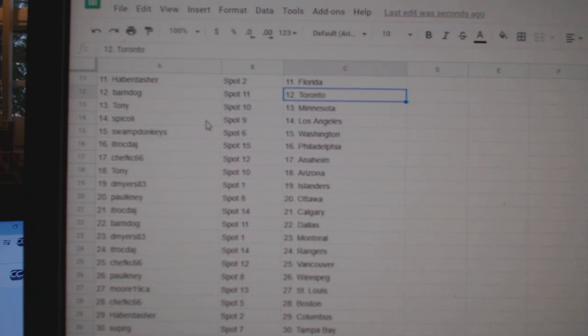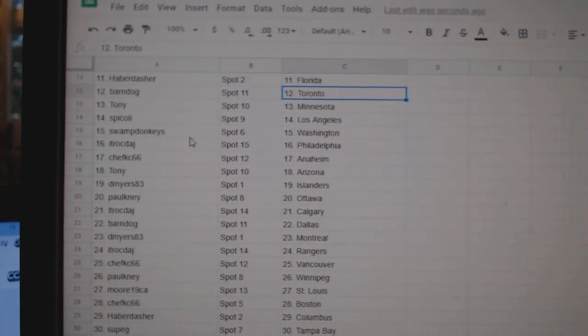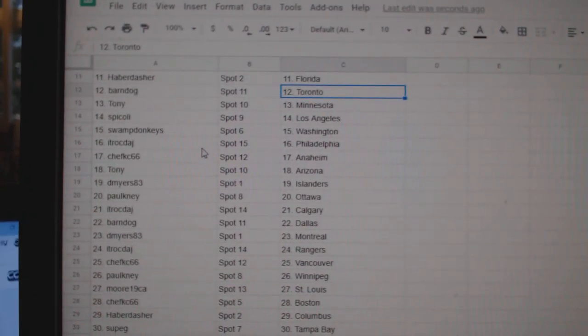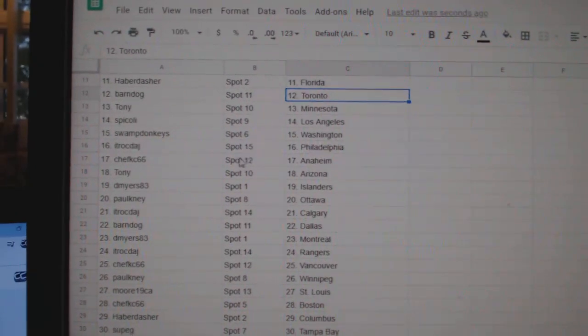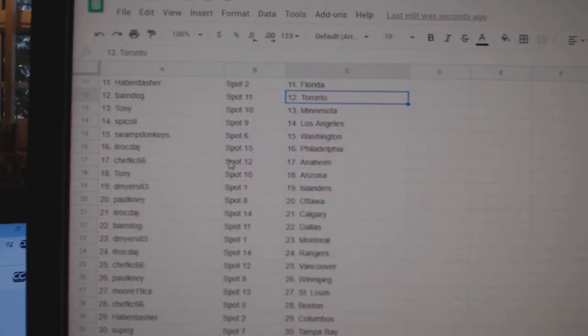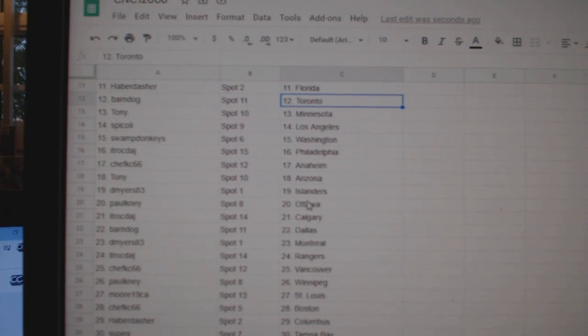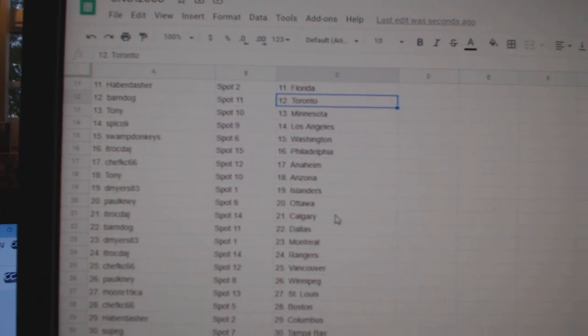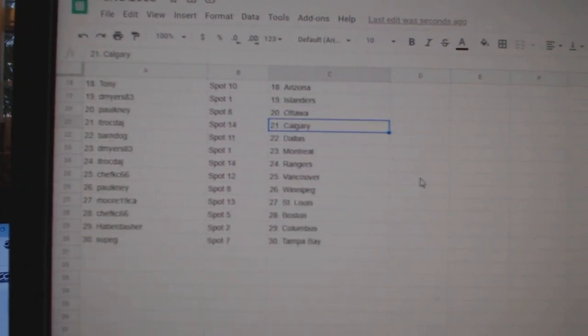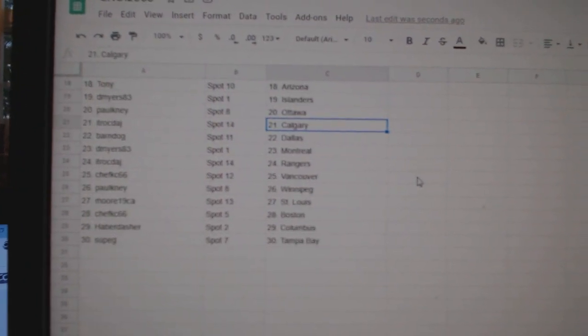Barndog, Toronto Tony, Minnesota Spicoli, LA Swamp Donkeys, Washington ITR, Philly Chef Casey, Anaheim Tony, Arizona D. Myers, Islanders Palkney, Ottawa ITR